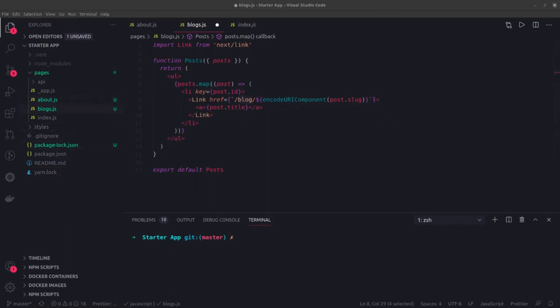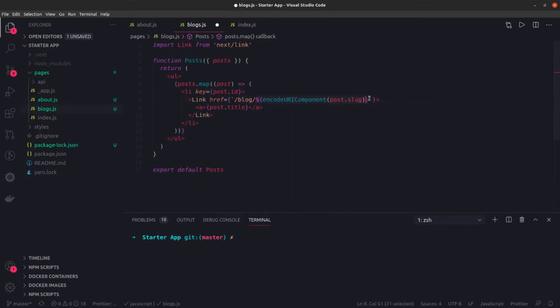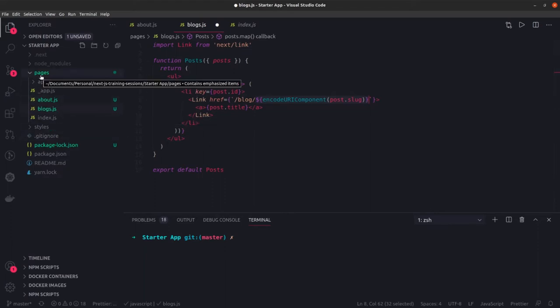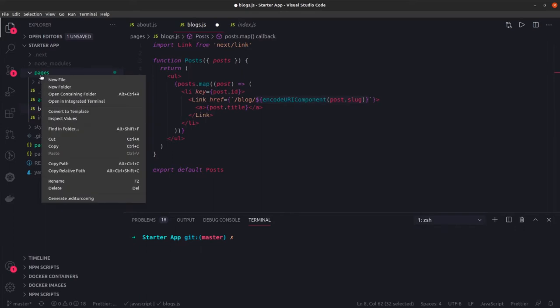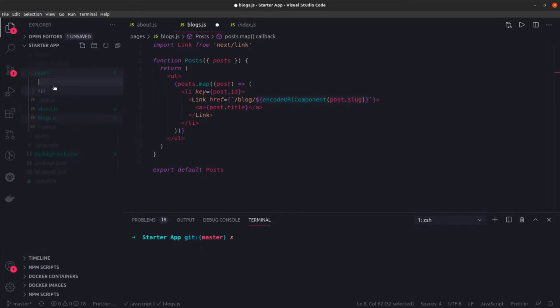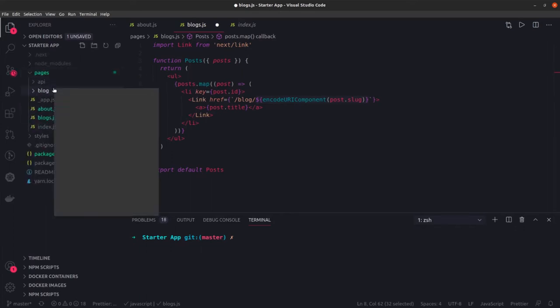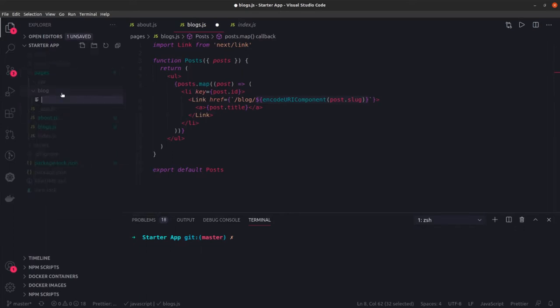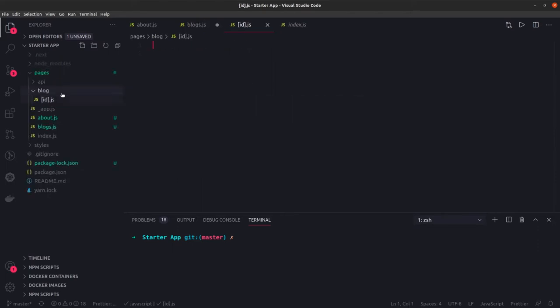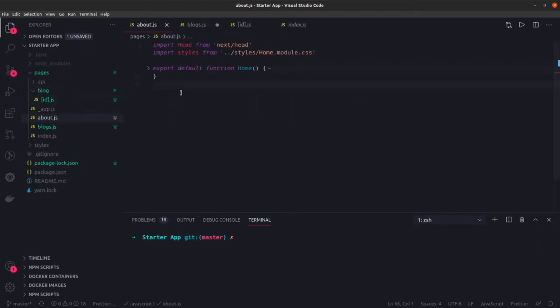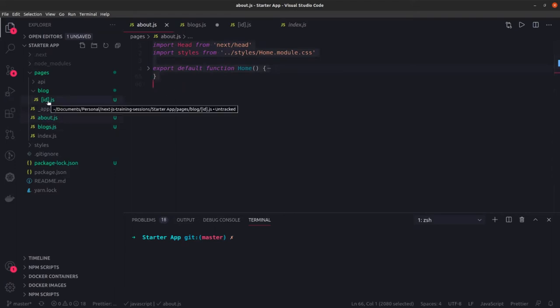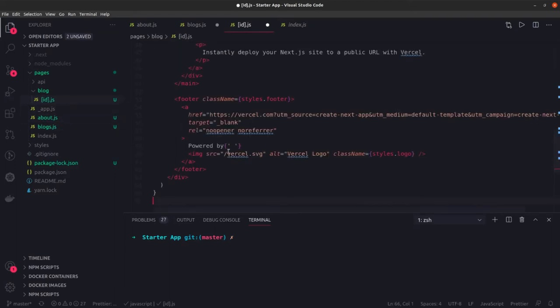Here we are trying to look for a single blog having this id. What we can do for these particular cases is we can just create a particular folder, this blog and this id. There will be some dynamic id we are just passing. We can create a blog folder, inside that we can create id.js with these square brackets.